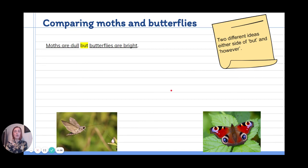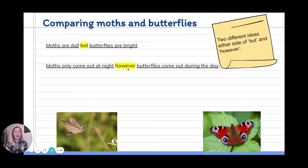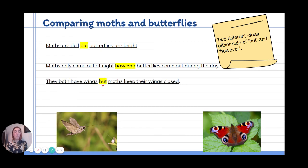We can use these to help us compare moths and butterflies — putting two different ideas on either side of the word 'but' or 'however'. Moths are dull but butterflies are bright. Two very different ideas. Moths only come out at night, however butterflies come out during the day — one idea about night, the other different idea about day. They both have wings but moths keep theirs closed. I've told you something that's the same but then something that's different, so I split it up with the word 'but'.